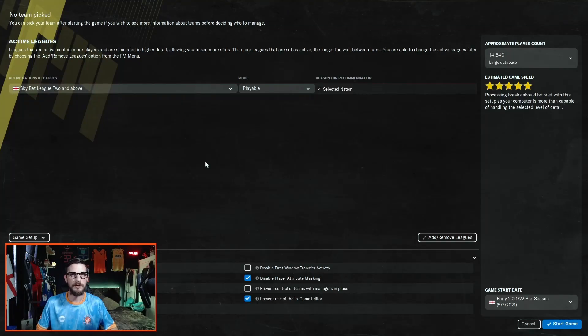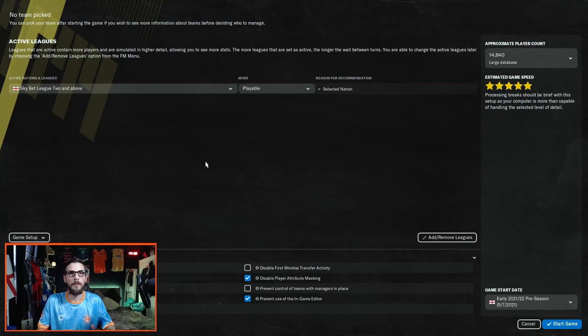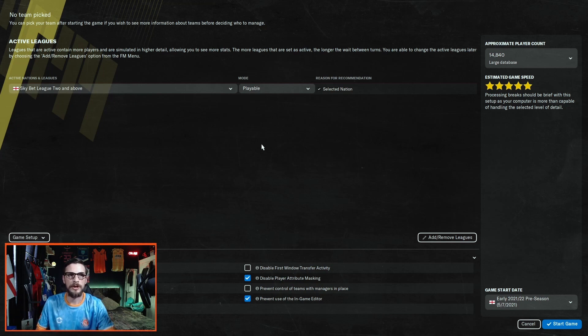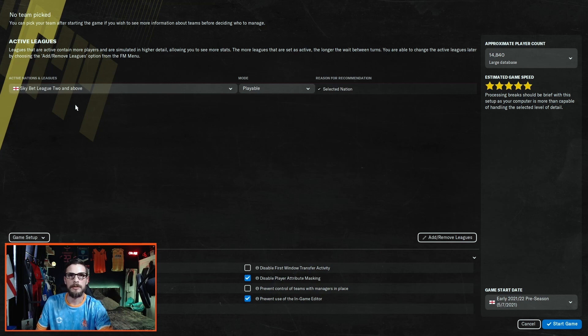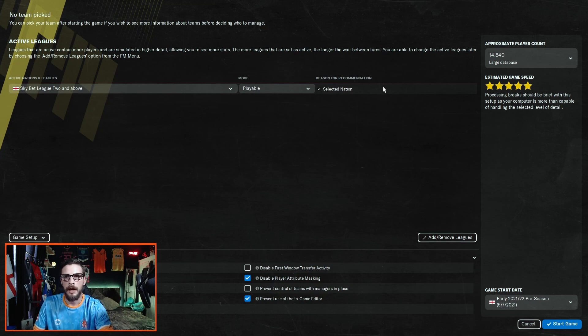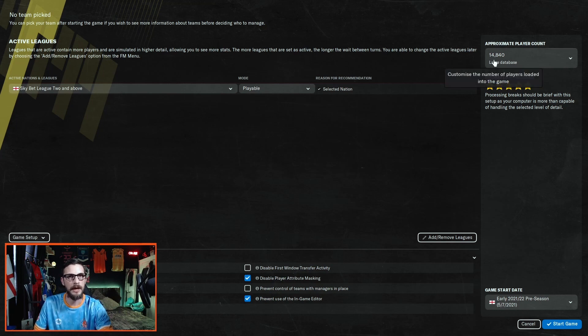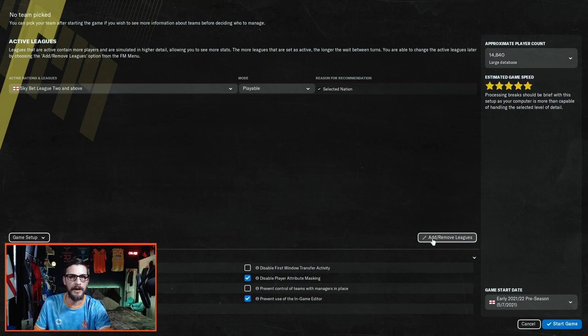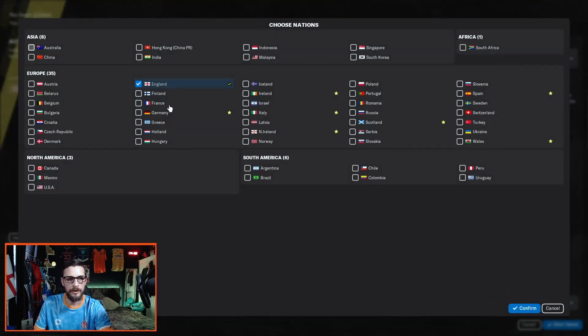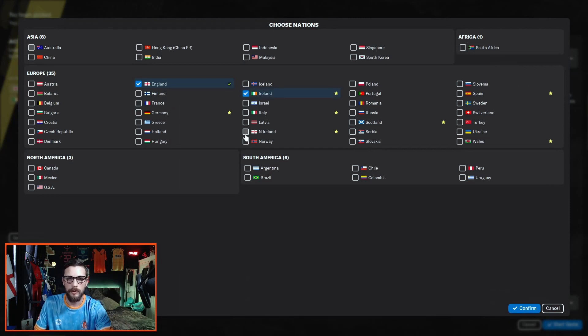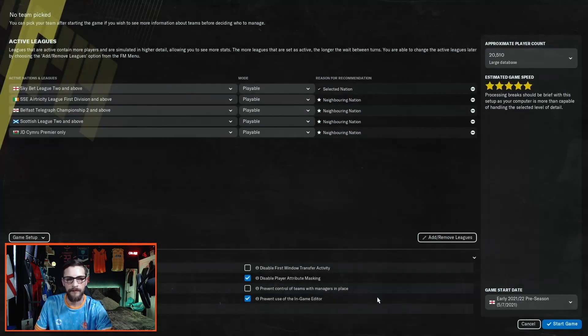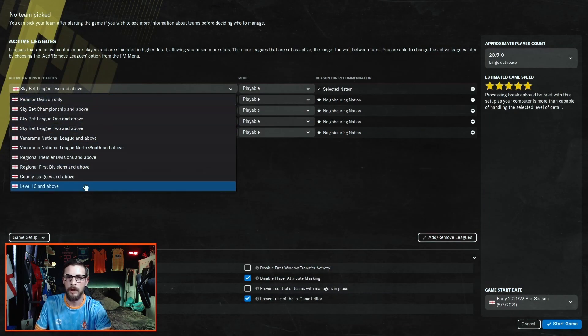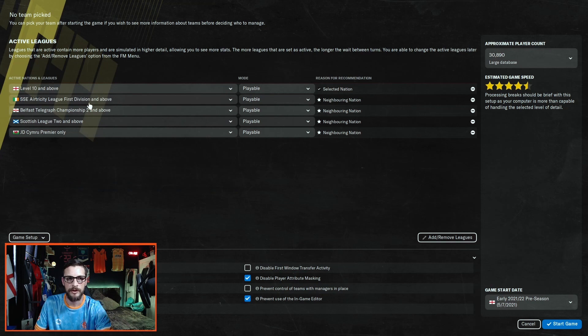Now it comes down to picking the size of your database, and we pick this by choosing what nations and divisions we want loaded. As you can see, I've only got England down to League Two at the moment, and that gives us 14,840 players. Click add and remove leagues and you want to load the home nations first: Ireland, Northern Ireland, Scotland, and Wales. Click confirm and then make sure these are all down to the lowest possible division.